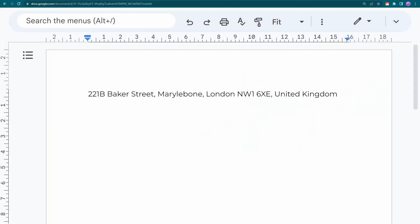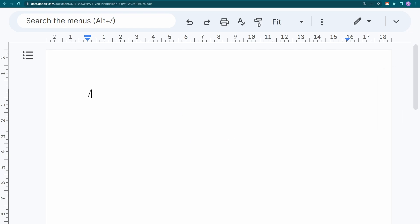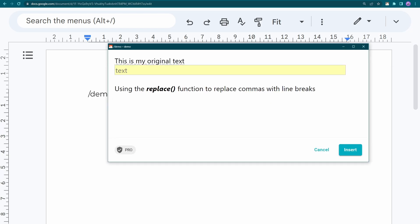Characters that separate strings, like the comma and newline in this scenario, are called delimiters. Let's see how the snippet works.